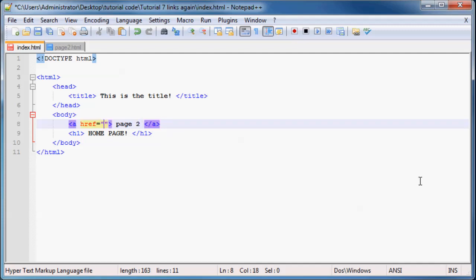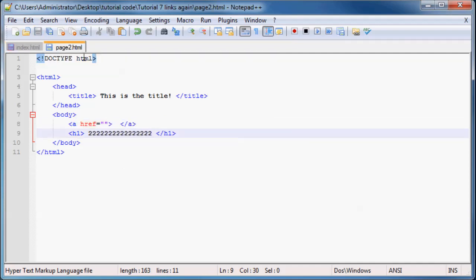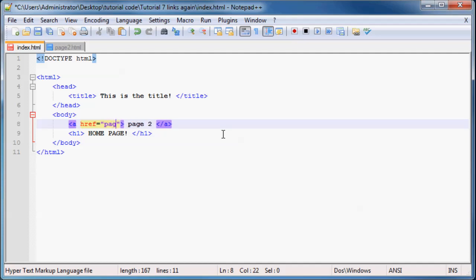And in page two, I'm going to, as the href or as the reference, all I have to do is write in the name of this file over here. So that's the name page two dot html. So I'm just going to write page two dot html.